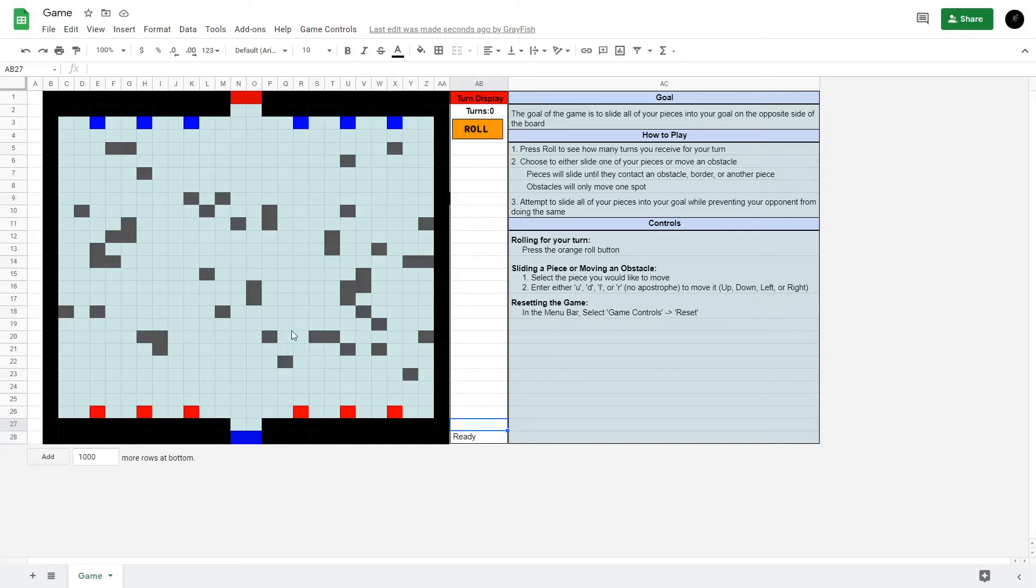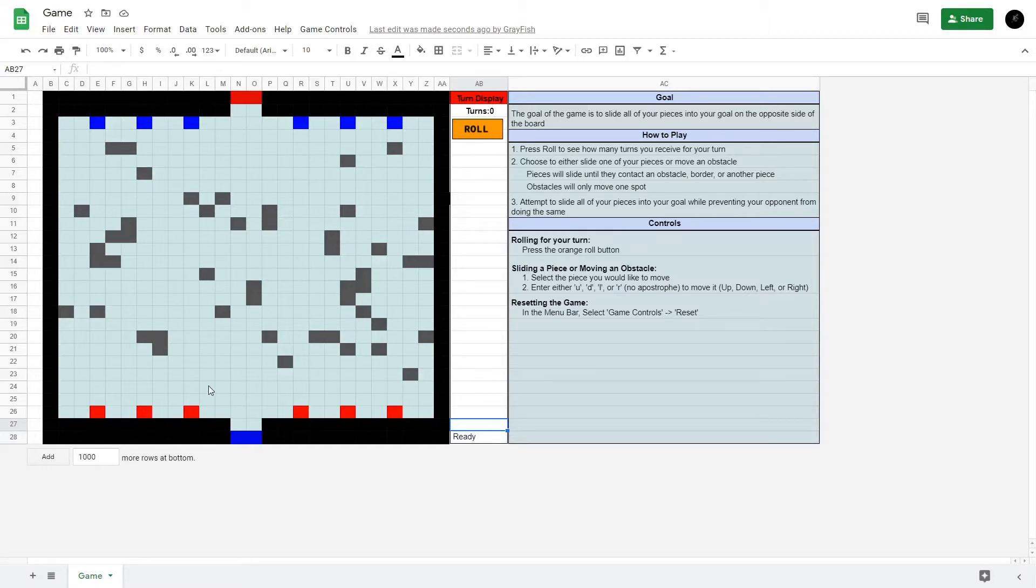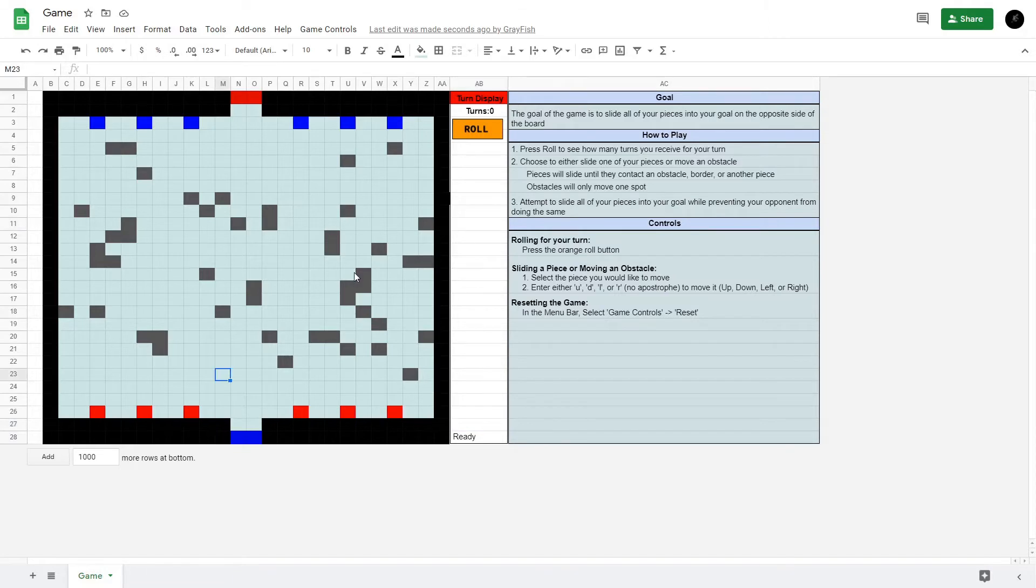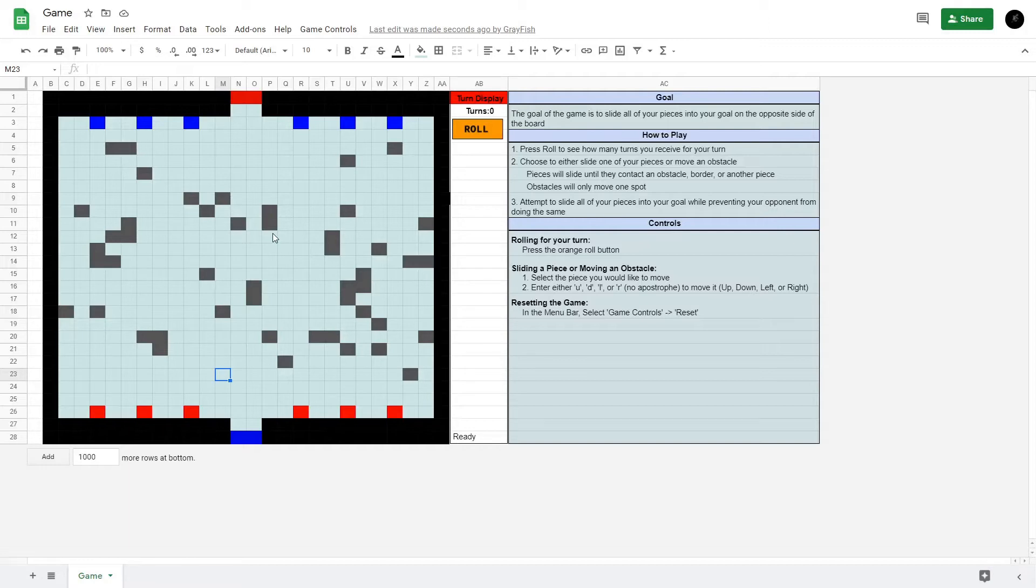Hello everyone. I just thought I'd show you a game I've been making entirely in Google Sheets. It's probably not the best place to make a game, but it was fun doing it. It's loosely based on the game Chickapig. I'll leave a link in the description if you want to check it out.